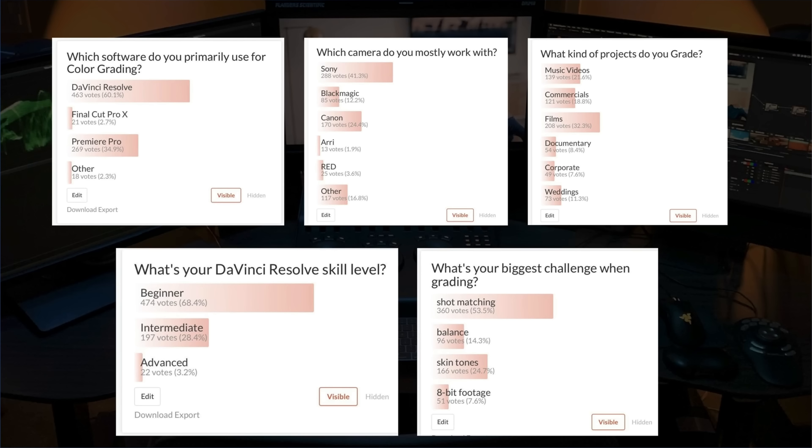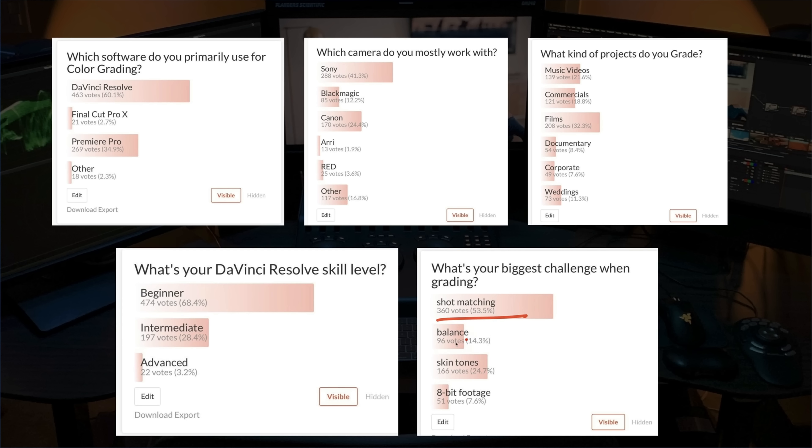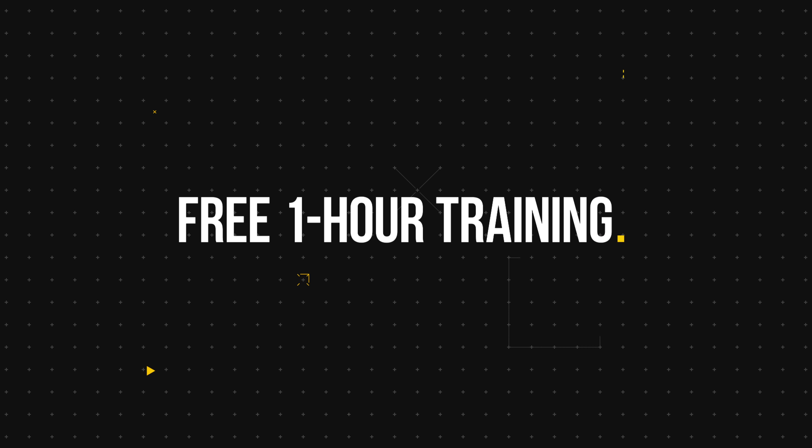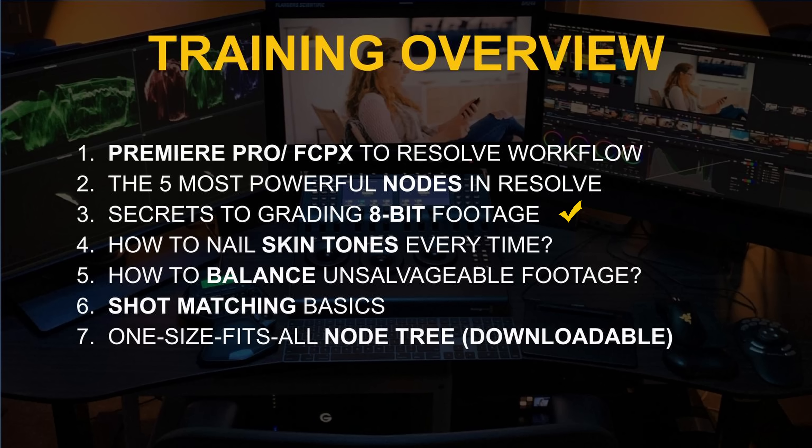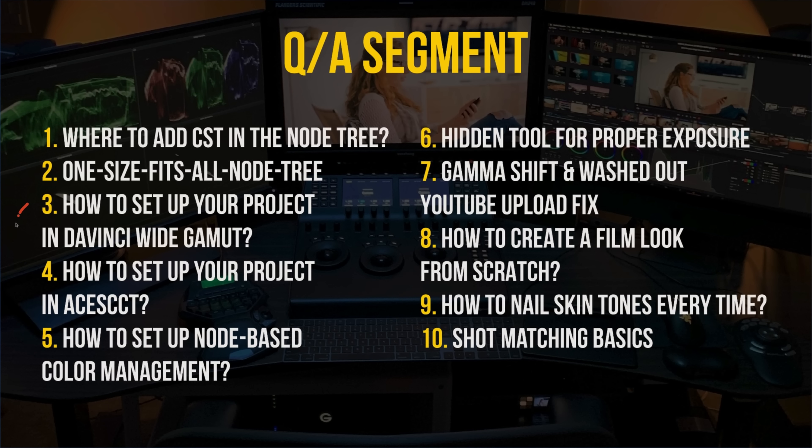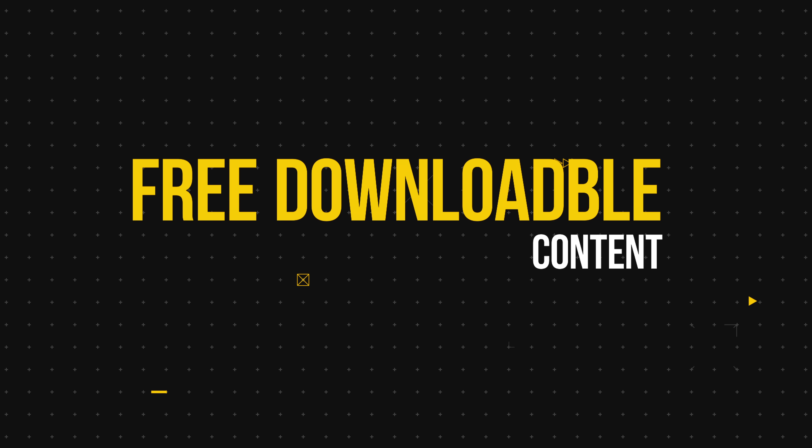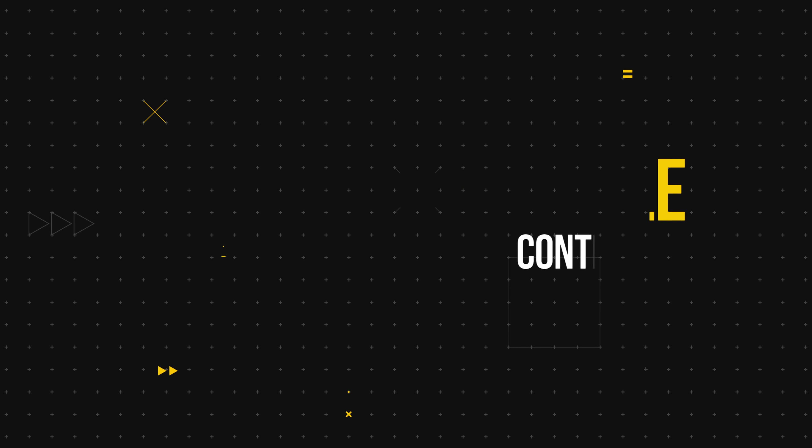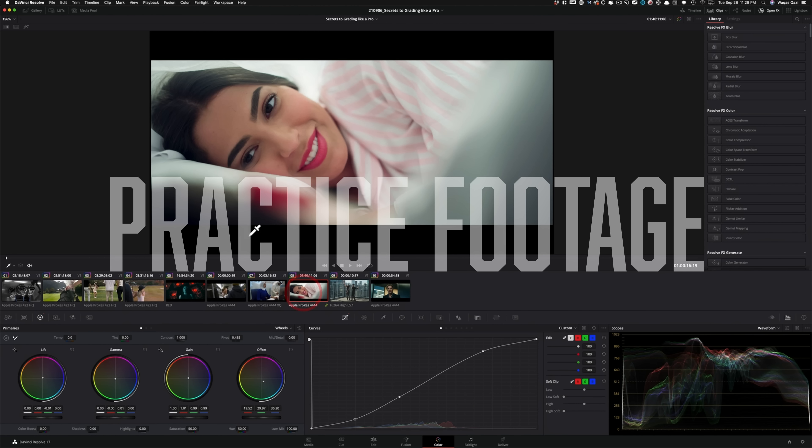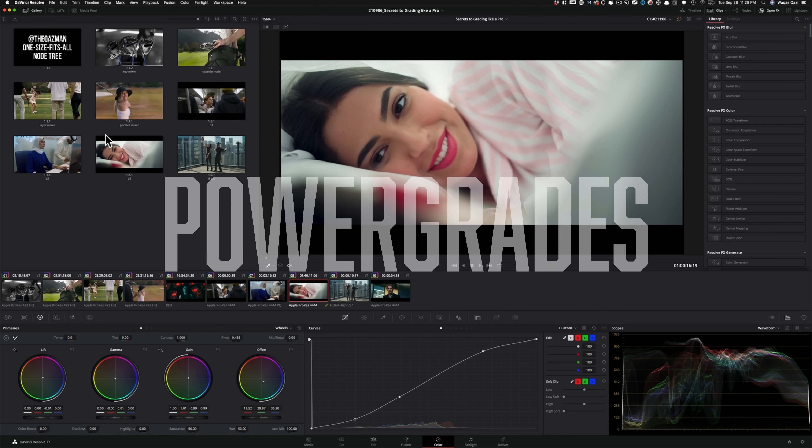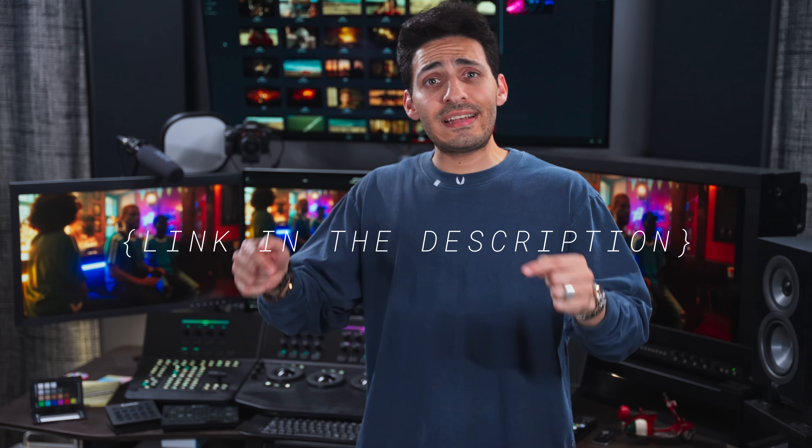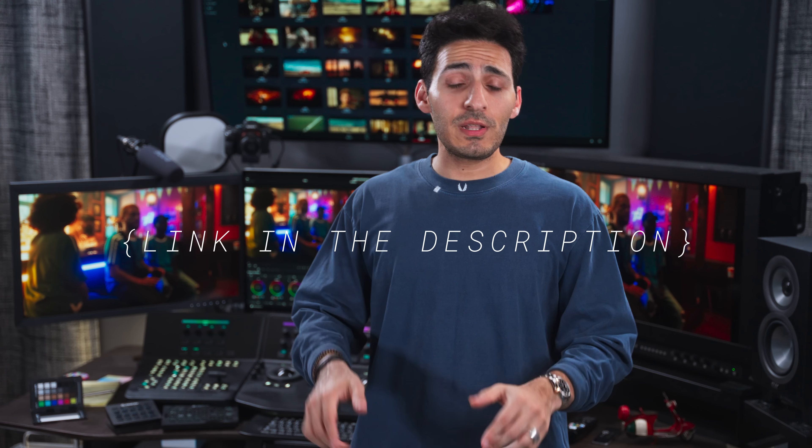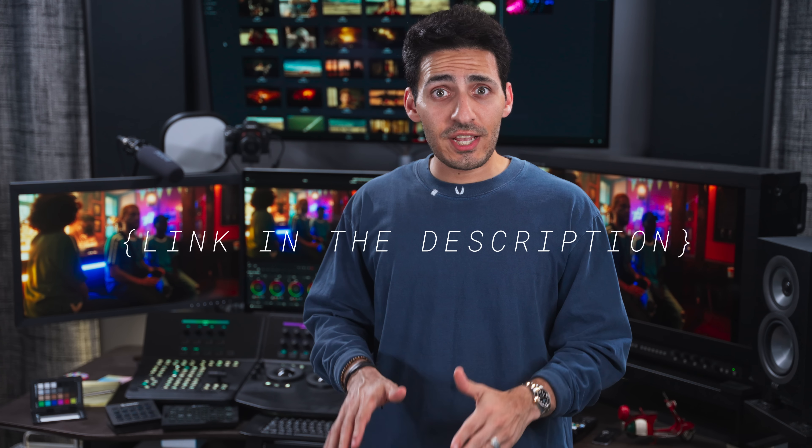So we recently did a survey. Majority of you, regardless of the skill set, are struggling with shot matching, skin tones, balancing, and working with 8-bit footage. So I created a one hour long free training that covers all of that. Plus, we'll wrap up the training with an extensive Q&A. And you'll also get a link to download the practice footage, power grades, and some of my personal LUTs. So the link to the training is in the description below. Definitely check it out.